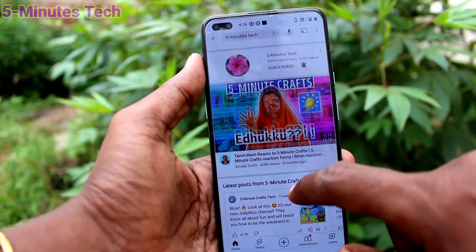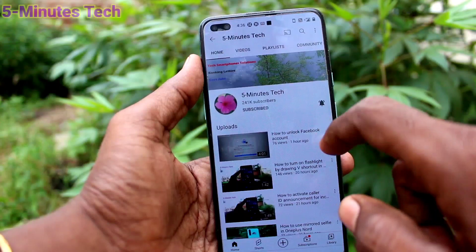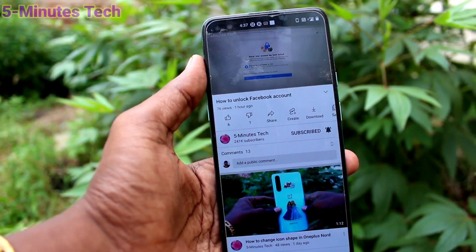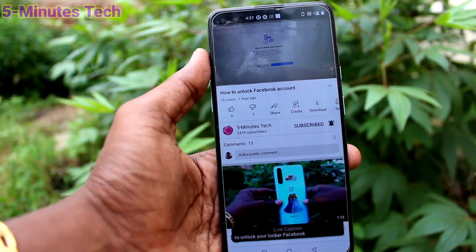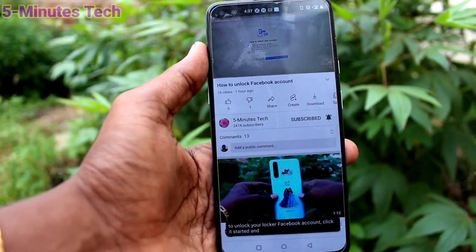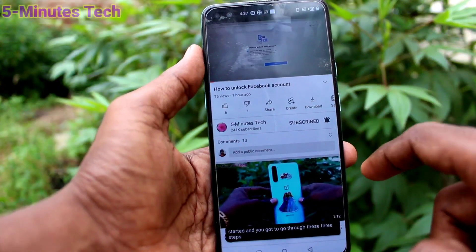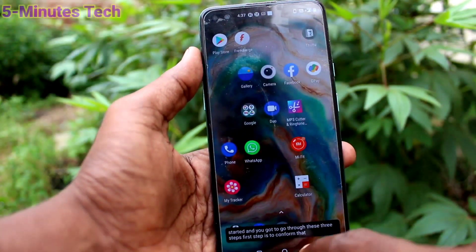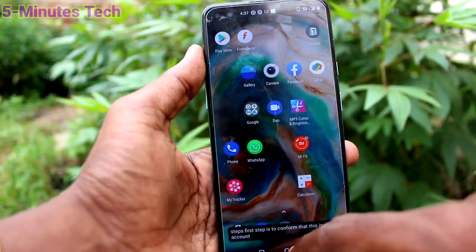Here I watch one of my videos — I select this video and Live Caption is shown at the bottom of the video. This Live Caption is from your phone itself, not from YouTube.